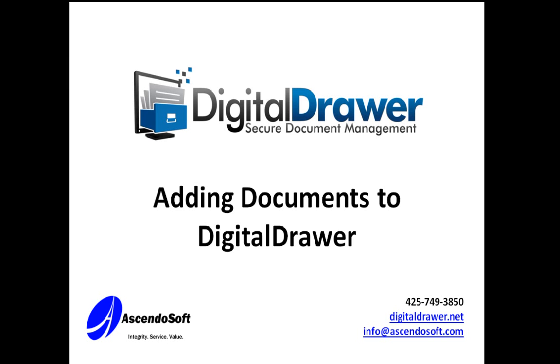The first method will be used when you need to insert just a few documents into the system. This can be done within the main Digital Drawer application. The second method lets you quickly scan or import a large quantity of documents and label them virtually all at the same time. This can be done within Digital Drawer Capture. It can be a big time saver when you have a lot of documents that need to be scanned or imported.